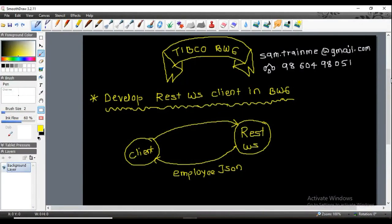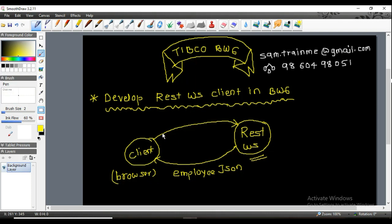Hello friends, this is Sam. Today we are going to see how to develop a REST web service client in BW6. REST stands for Representational State Transfer. In a previous session I already explained what a REST web service is and how to develop one, so that is not the discussion point here. We are assuming the REST web service is already developed in TIBCO BusinessWorks 6, and currently a browser is being used as a client, sending a request to the REST web service and receiving an employee JSON response.